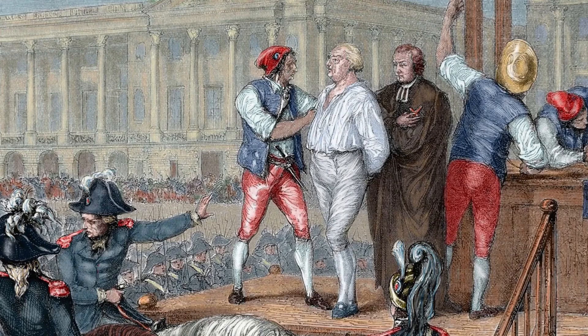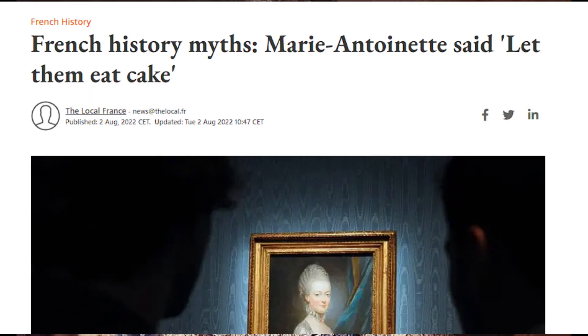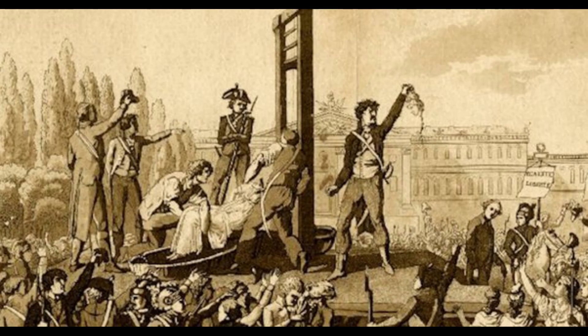On January 17th, 1793, Louis, the last king of France, was sentenced to death by guillotine. His wife, Marie Antoinette, famously and inaccurately quoted as saying 'let them eat cake' when told about the starving commoners, was also put to death nine months later.